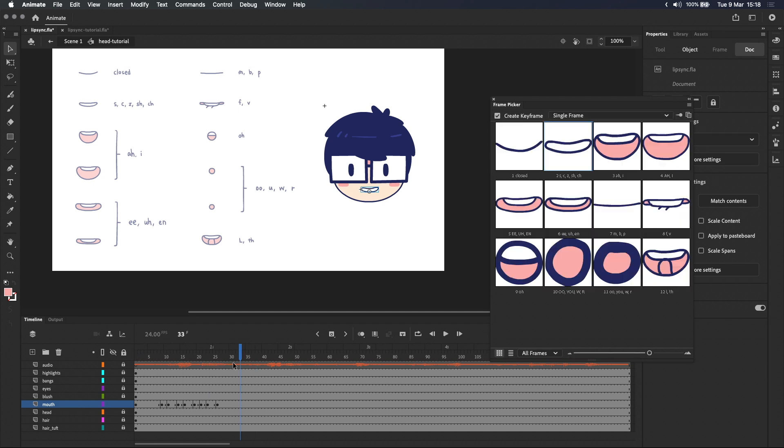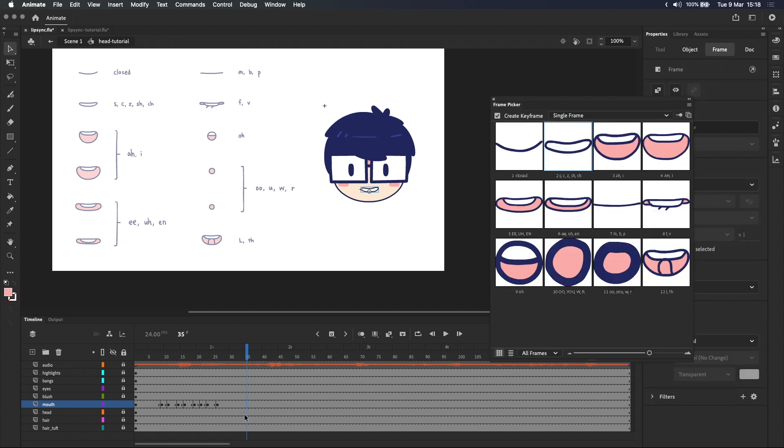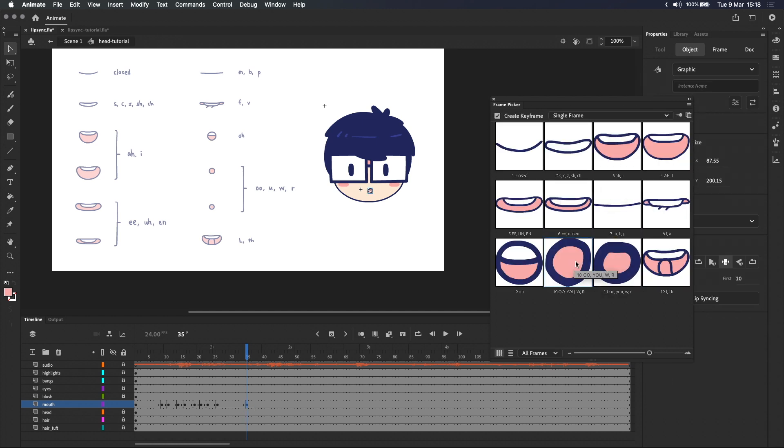The next line, you can tell that your lip sync is good. Next line starts with U can tell. U is an U sound and it starts here. So I'm going to use one of the U mouths.